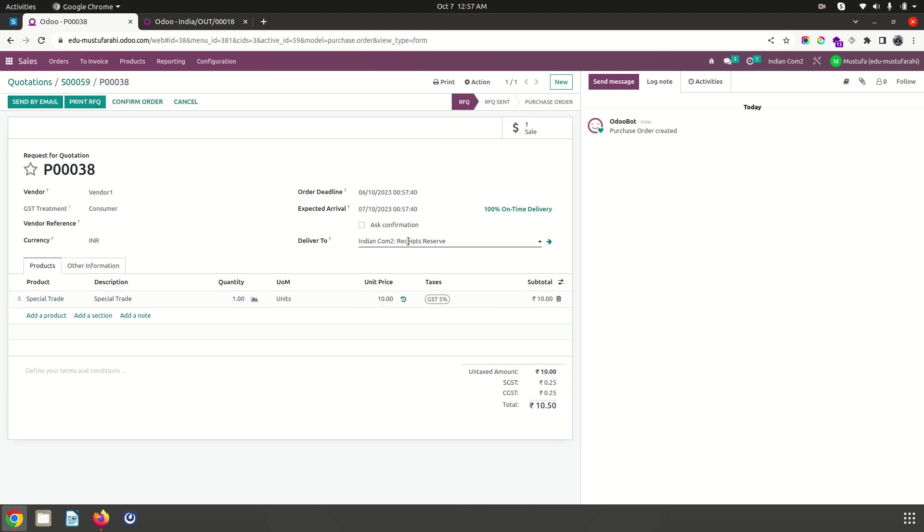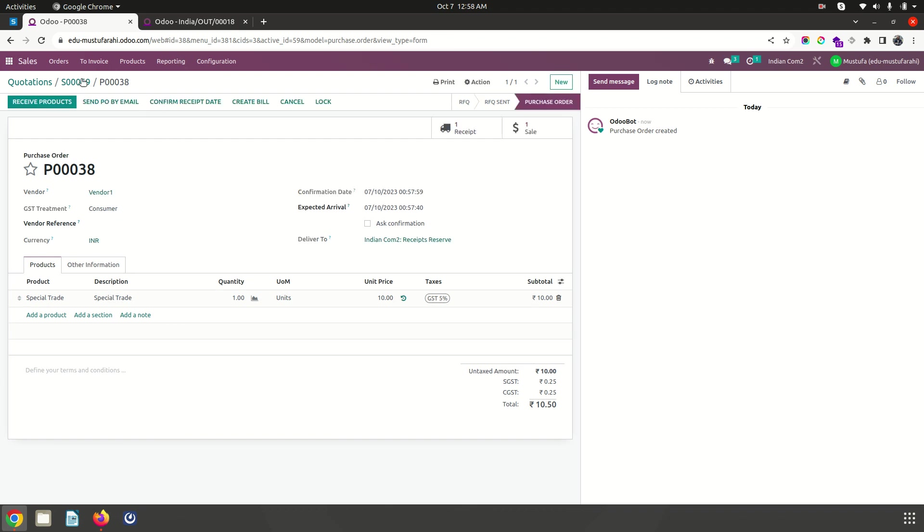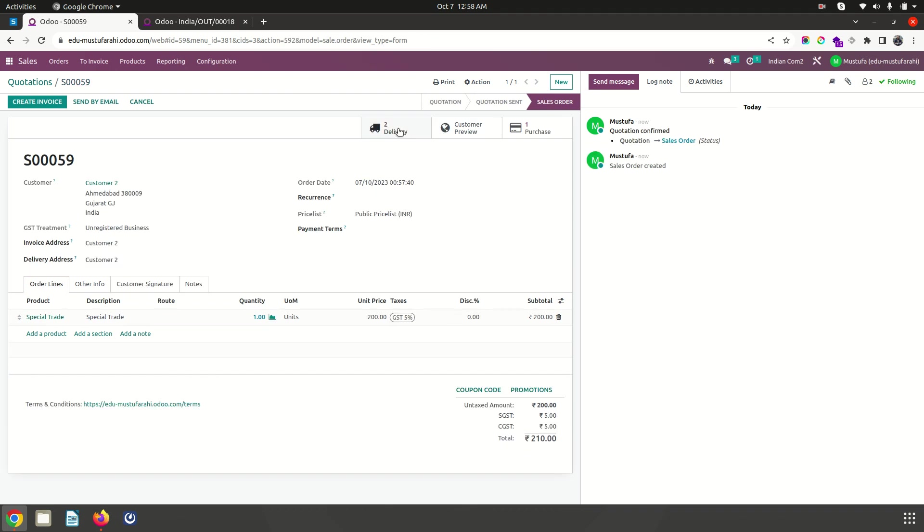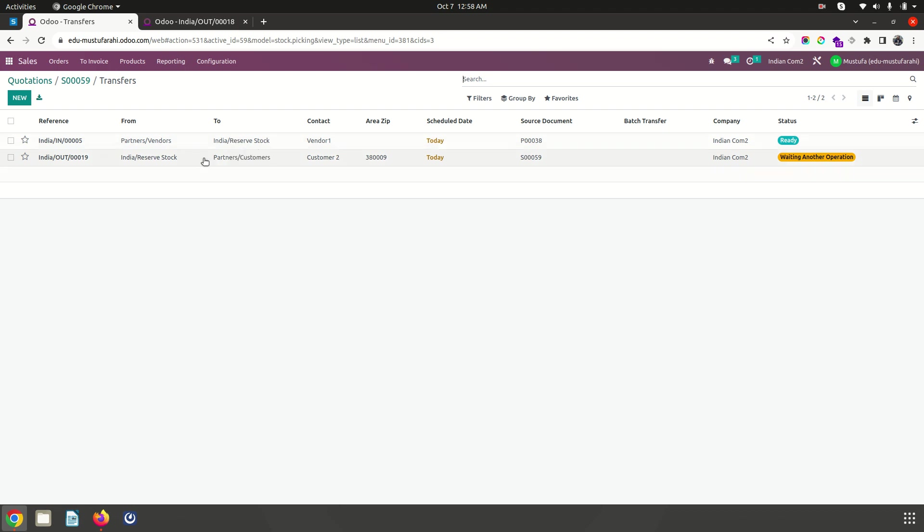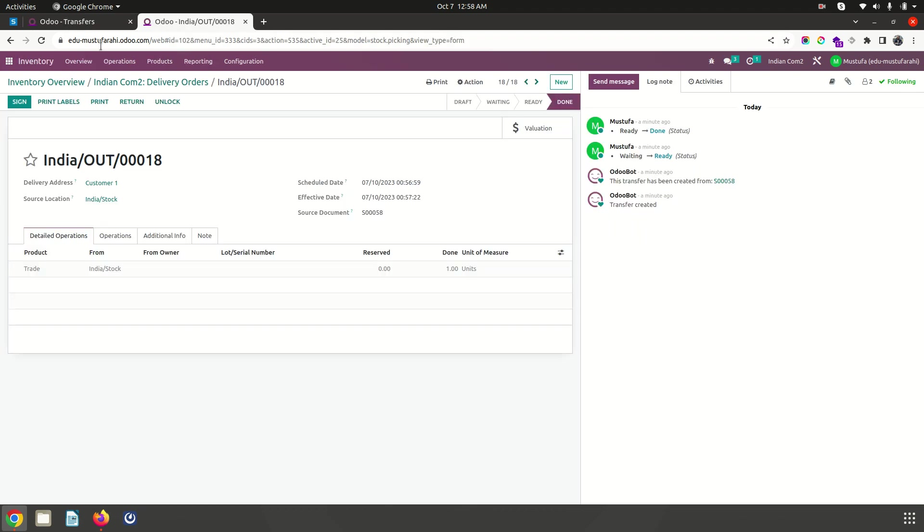Now as soon as I go to my purchase order, the deliver to location is received to reserve via this particular operation. As soon as I confirm it will create my receipt and delivery both together. Receipt is going to come from vendor to reserve stock, that is what I wanted because this particular product has been purchased based on special customer request only, and then from this location only it will go to customer.